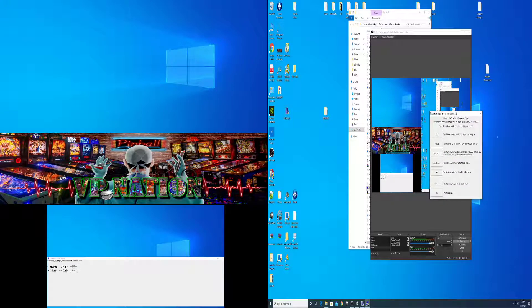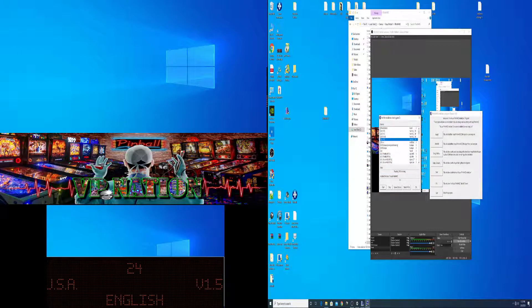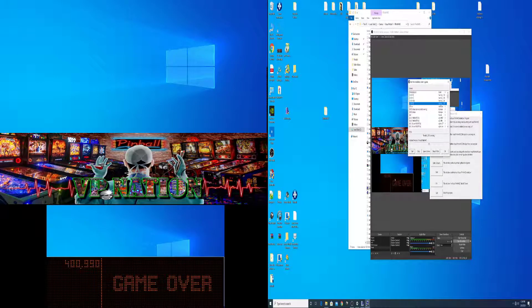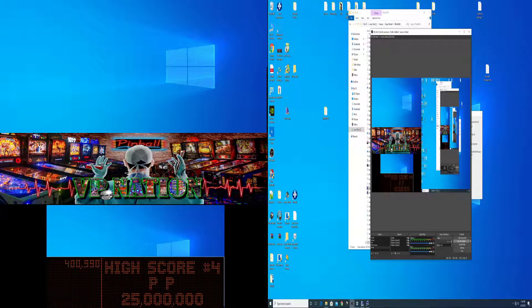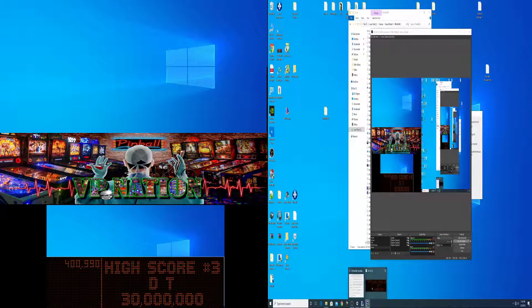You can stop VP main now, and you guys can find your test table. Let's try another table — for example, Attack from Mars, which has an 80 DMD.